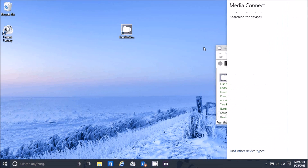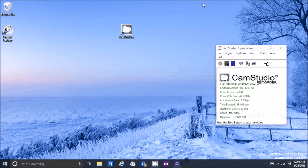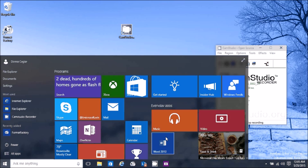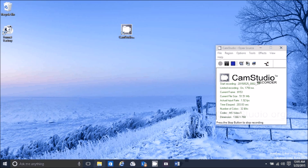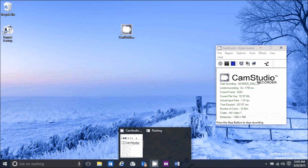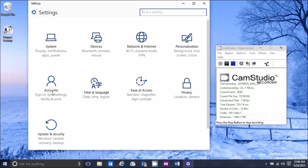Windows+K brings up the media interface. If you had a camera or phone connected, it would be found. You can also click on Find Other Device Types to go to printers. Windows+T toggles through your apps and shows thumbnails in the taskbar. Windows+I goes to the new Settings interface.